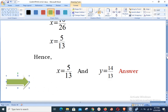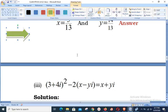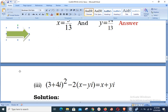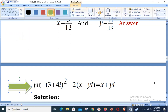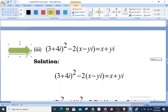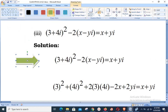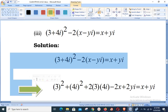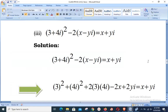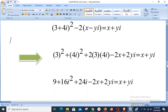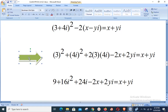We move to Part 3: (3 + 4i)² - 2(x - yi) = x + yi. Using the identity (a + b)² = a² + b² + 2ab, we expand the first bracket: 3² + (4i)² + 2(3)(4i) - 2x + 2yi = x + yi.